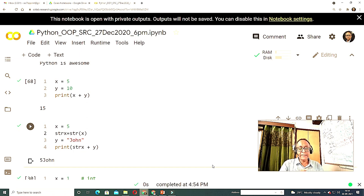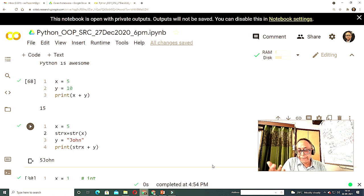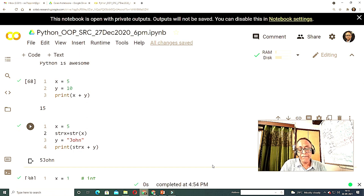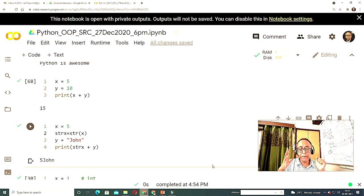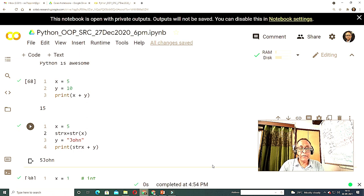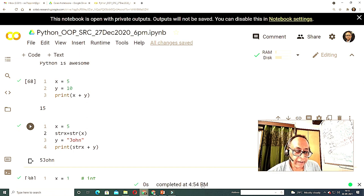Python is dynamically typed and strongly typed. Other languages like Pearl or PHP are dynamically typed and weakly typed. C is statically typed and strongly typed. This quadrant I explained in yesterday's video — please see that. When you initialize a variable as 5, it is integer; as 5.0, it is float; as 'tiger', it is string. That is dynamic typing.